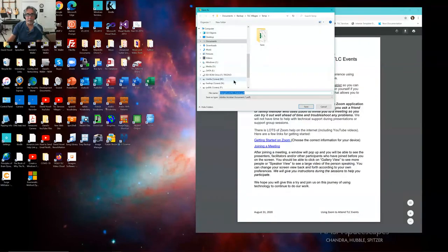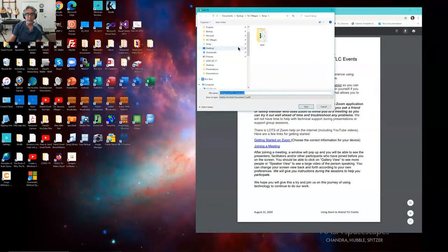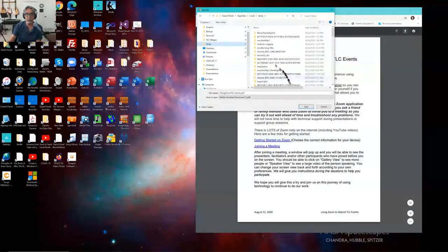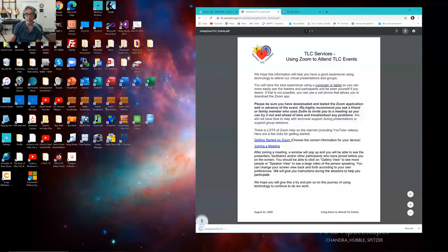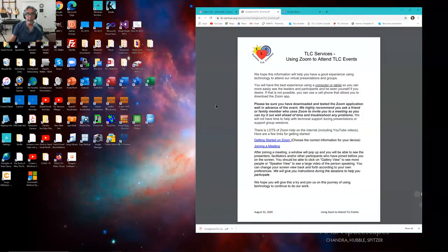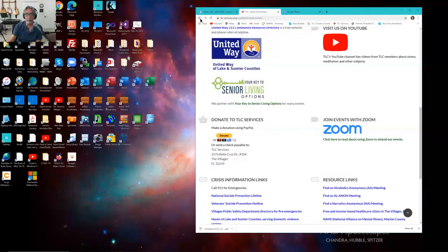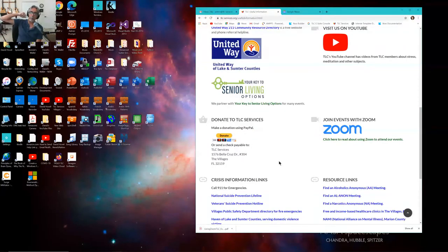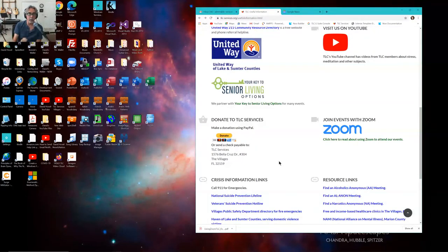I'm going to say I want to put it in my temp directory. So I put it in my temp directory and I click Save. It's now in my temp directory. And if I want to go back to the last place I was, I click there. So downloading means take a document from up in the cloud, up in the web somewhere, and bring it down onto my computer in its original form.